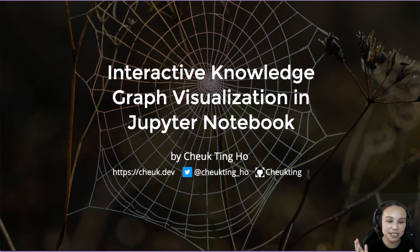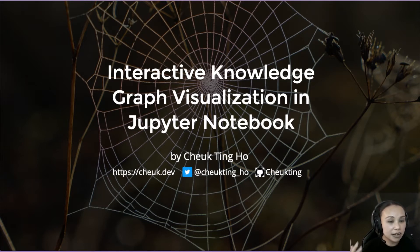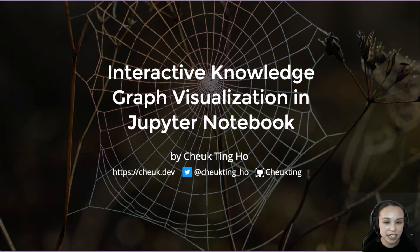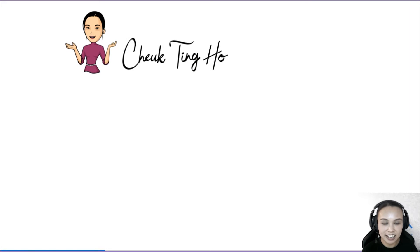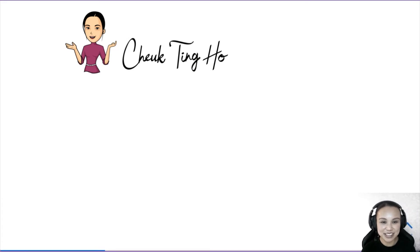Those are my contact information. If you want to discuss further or ask questions afterwards, feel free to contact me. My Twitter inbox is open. I'm Cherk and I'll talk a little bit about myself first.